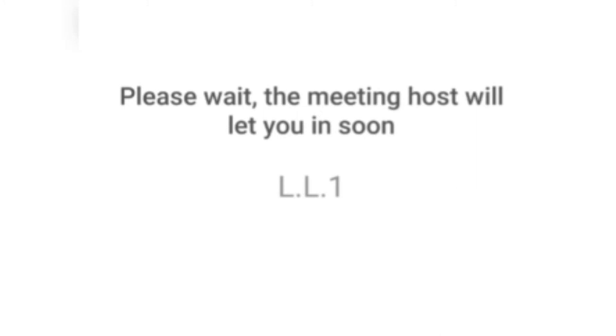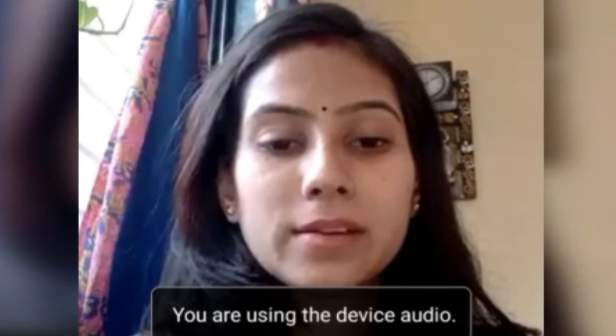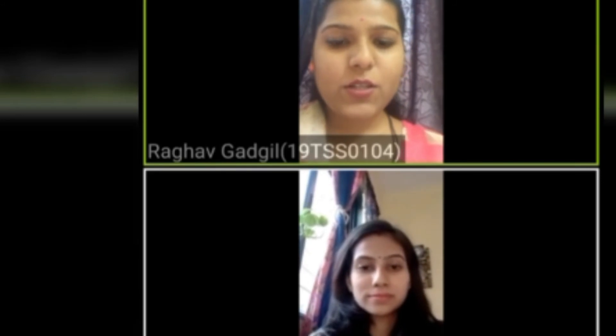This will take us to the Zoom meeting. The teacher has admitted the child. Once we are admitted, select 'Call via Device Audio.' Once you have started, you have to start your video. Good morning, ma'am.